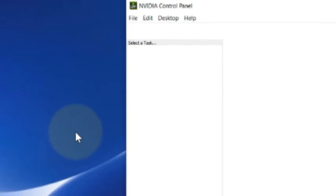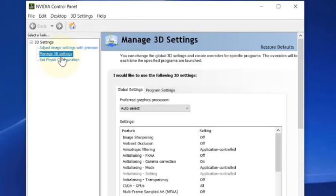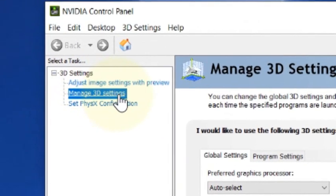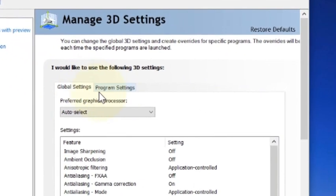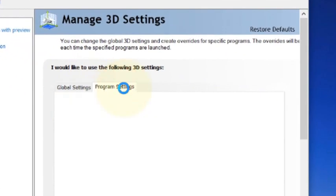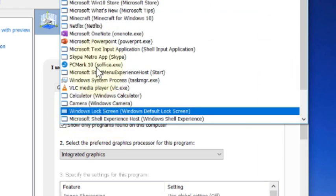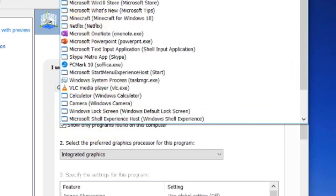Once it opens, just click on Manage 3D Settings, make sure it's selected. Now click on Program Settings. Here, as I have already selected it earlier to fix it, it's already there.